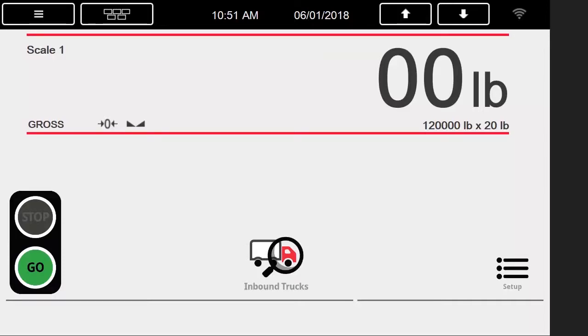Hello, today we will be discussing the operation of the 1280s truck in-out program, as well as an explanation of its setup menu parameters.